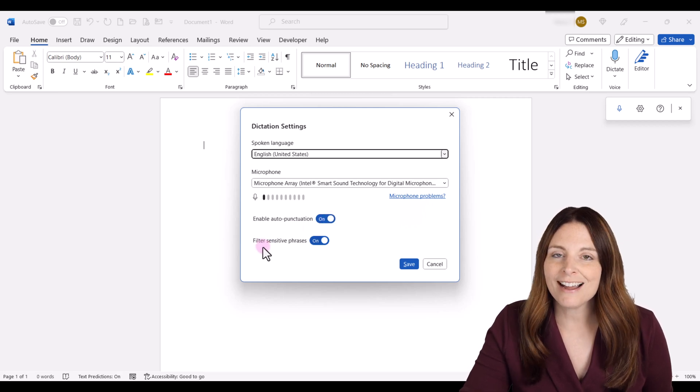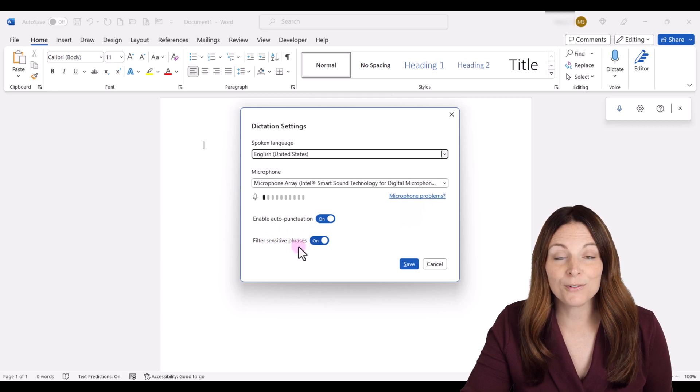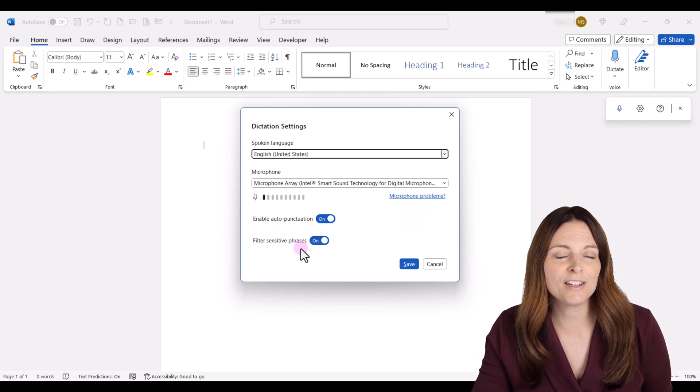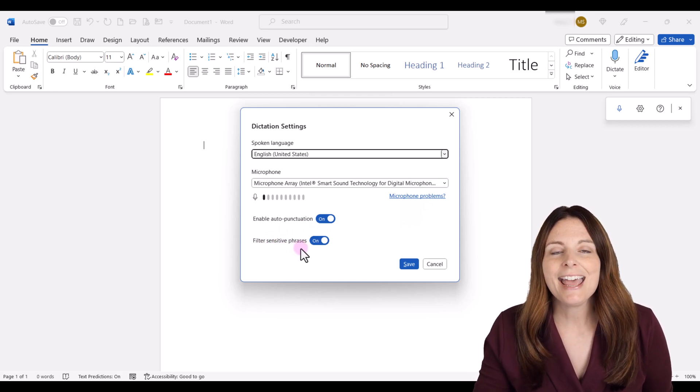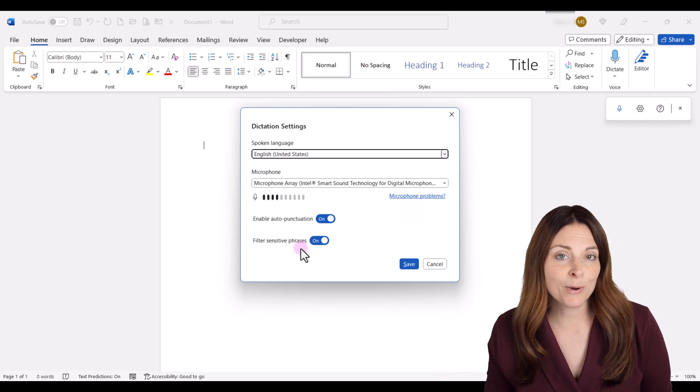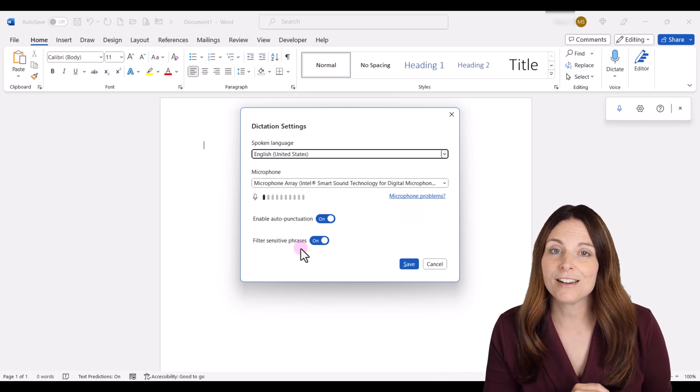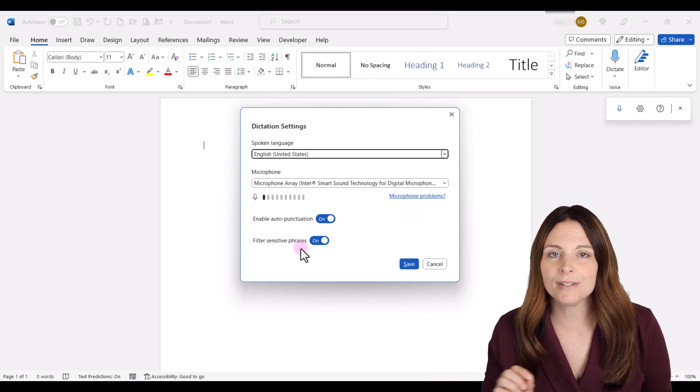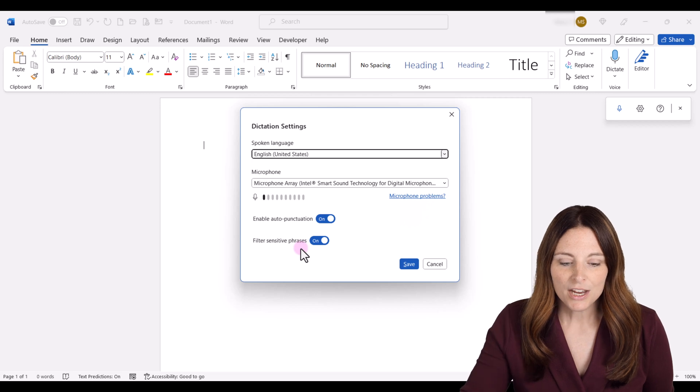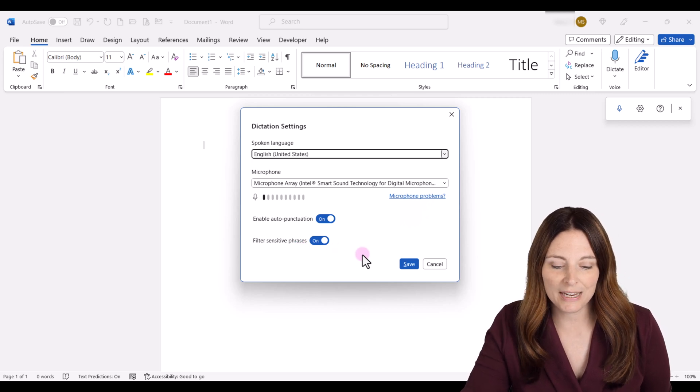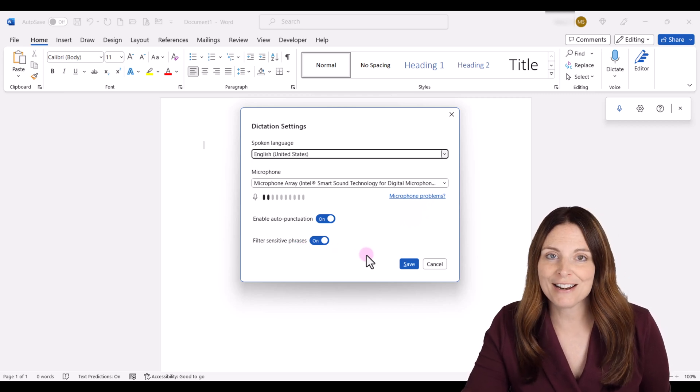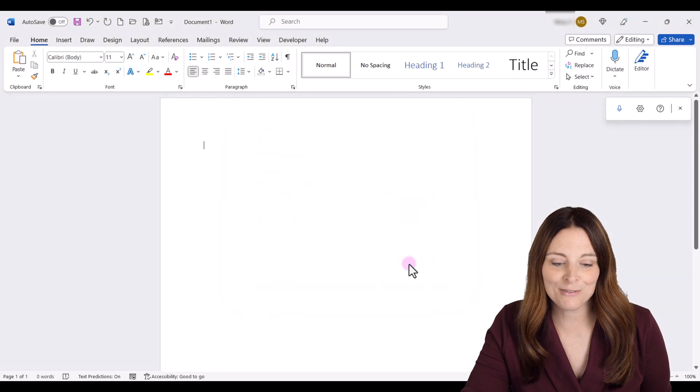And then the other item down here is the Filter Sensitive Phrases, and that's automatically turned on by default. And all that is is if you accidentally say a swear word while you're talking, instead of typing that word, it will type asterisks instead. So those are some of your settings that you can turn on and enable. So I'm going to click Save.